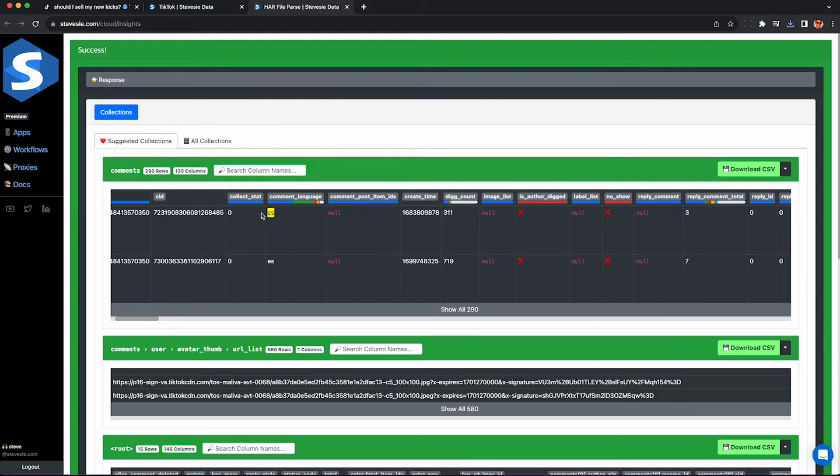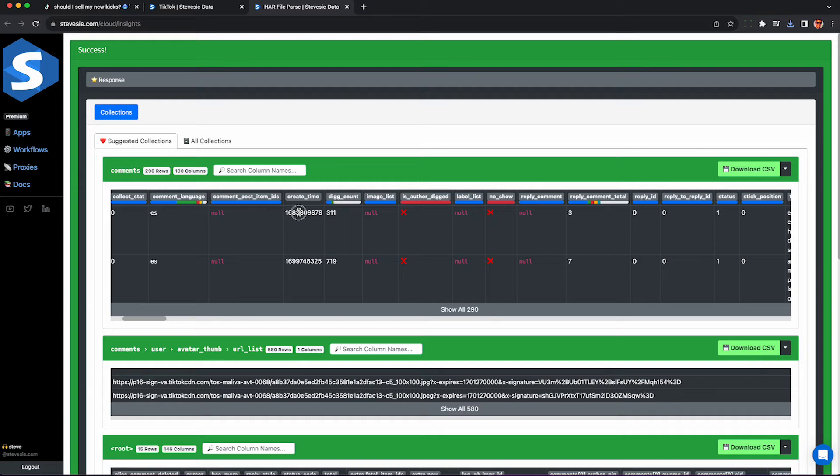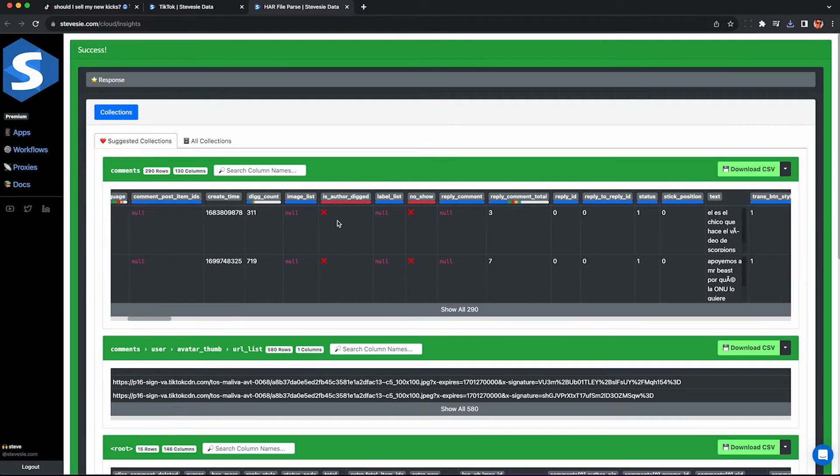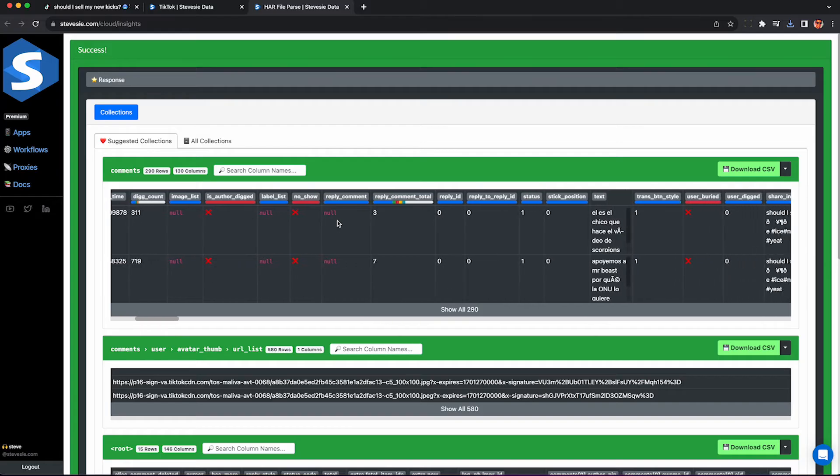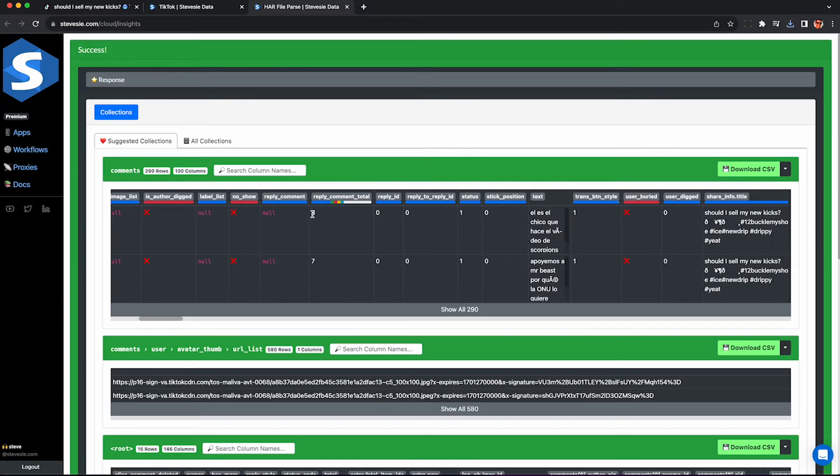We'll get things like the comment id, the language of the comment which is all in Spanish right now, the time of the comment. We'll also see the like count they call it big count for some reason on their back end API. You'll also get the reply count.